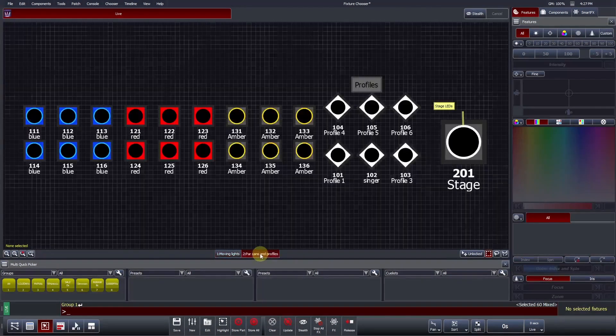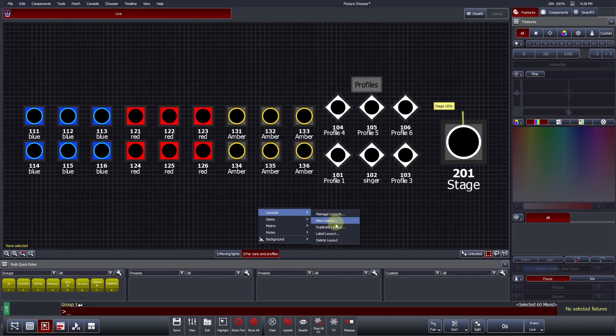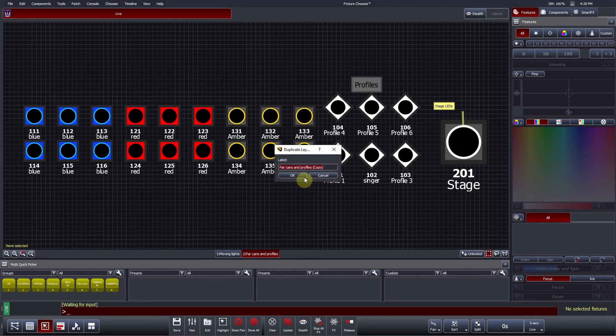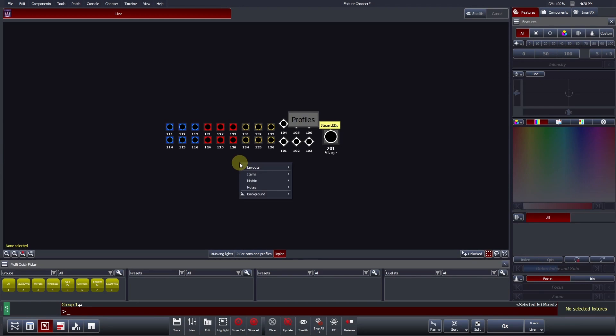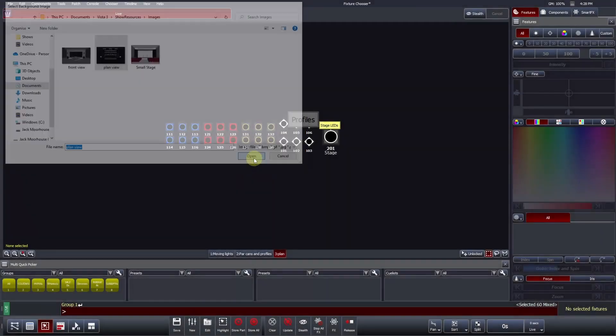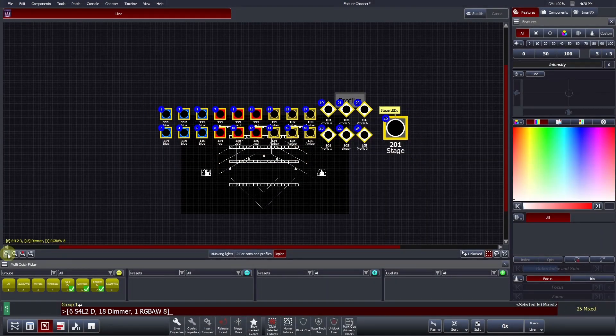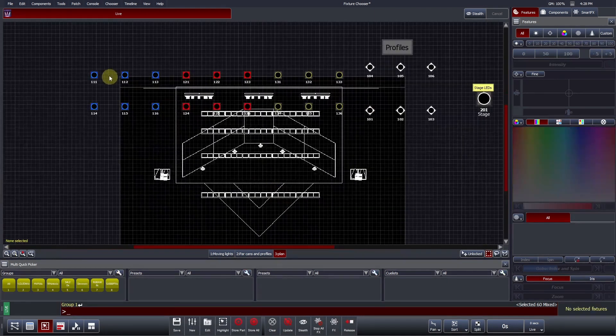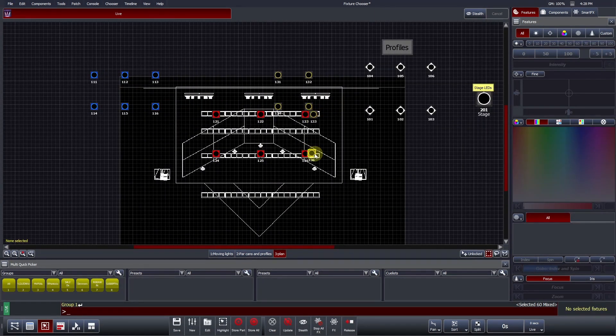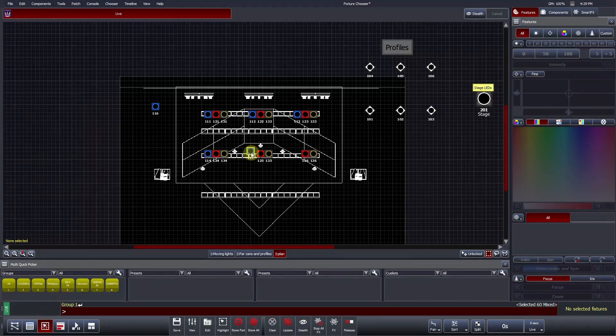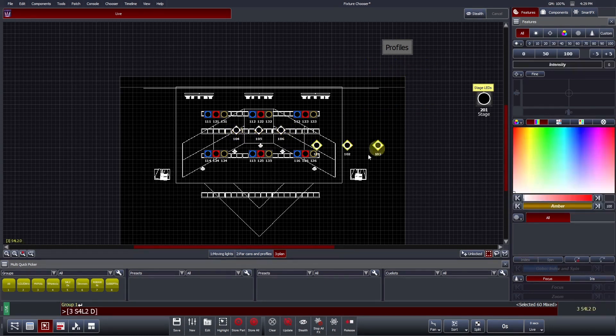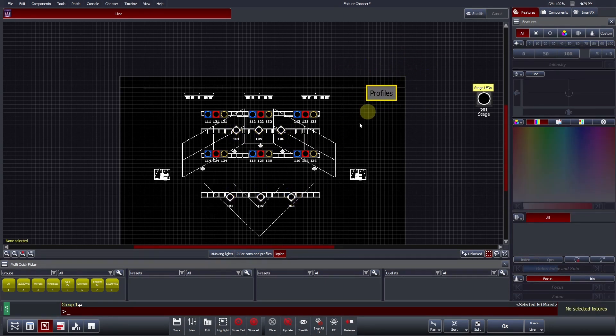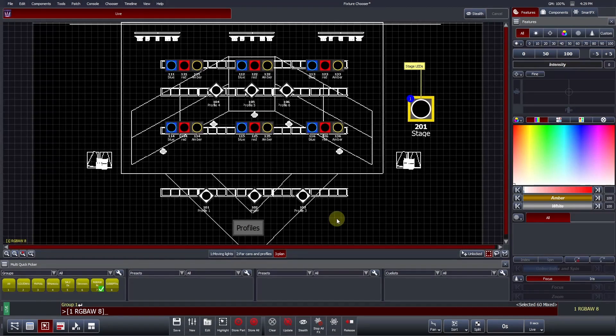Let's create a third layout. We will duplicate layout 2 to give us a rough starting point. Background images can be added to Vista's fixture chooser by right-clicking and selecting Background and Background Image. Images can be selected through the browser window. Once opened, the image will be imported into Vista's fixture chooser. Fixture icons can now be arranged on top of the image. Useful Tip: Zoom Vista's fixture icons to match the background image size instead of resizing the image to match Vista's default fixture icon size.